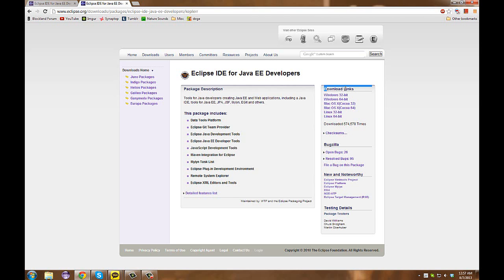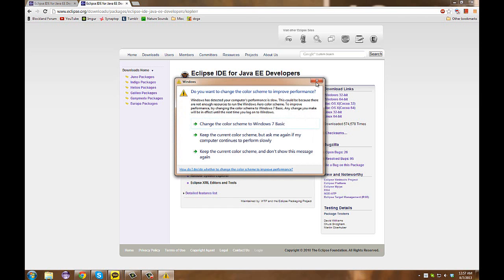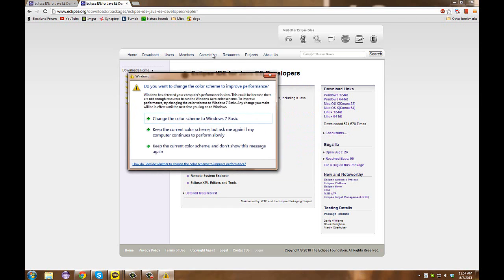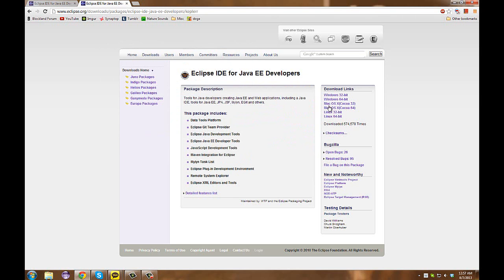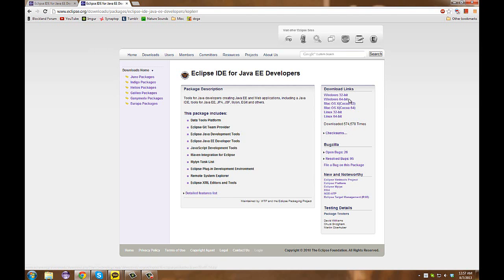The great thing about Eclipse is it is compatible with Linux, Mac OS, and Windows operating systems. Sorry about this interruption. What we're going to be doing here is selecting Windows 64-bit.